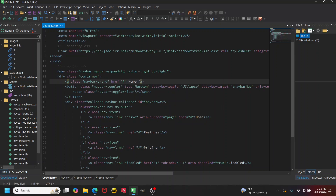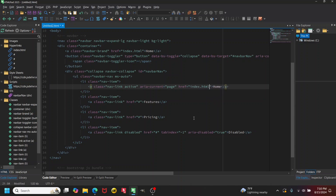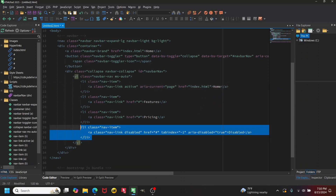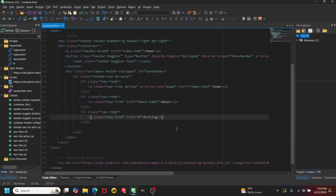Instead of the default nav item, I'll have something like 'Home' and that'll link to 'index.html'. I'll remove the disabled part. You could have an About page linking to 'about.html', and then something like Contact linking to maybe 'contact.php' for a contact form.